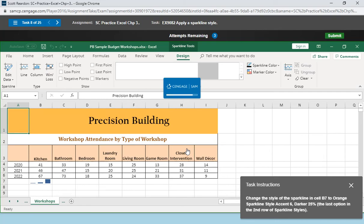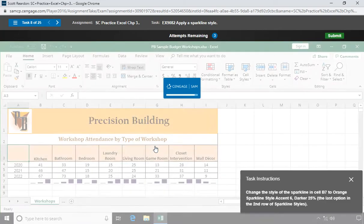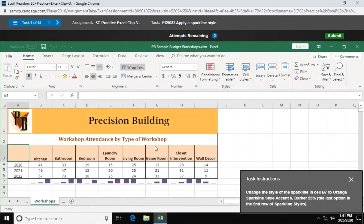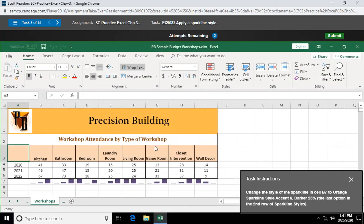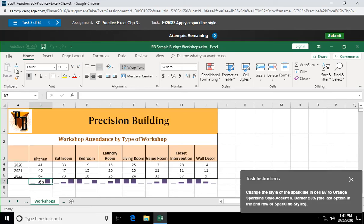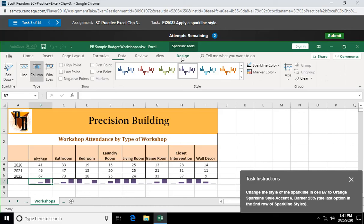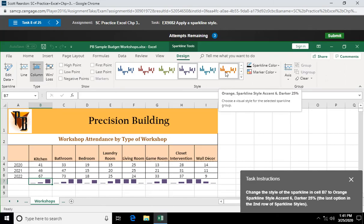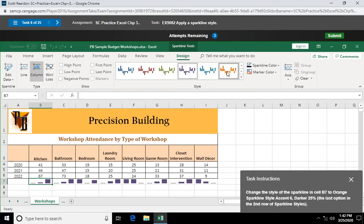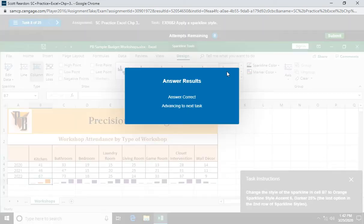Change the style of the sparkline in cell B7 to orange sparkline style accent 6, darker 25. Wow, it's a mouthful. B7. Sparkline tools design tab. What's this right here? Orange sparkline style accent 6, darker 25. There it is right there. I was just kind of guessing. Click on that to change the color of your sparkline.